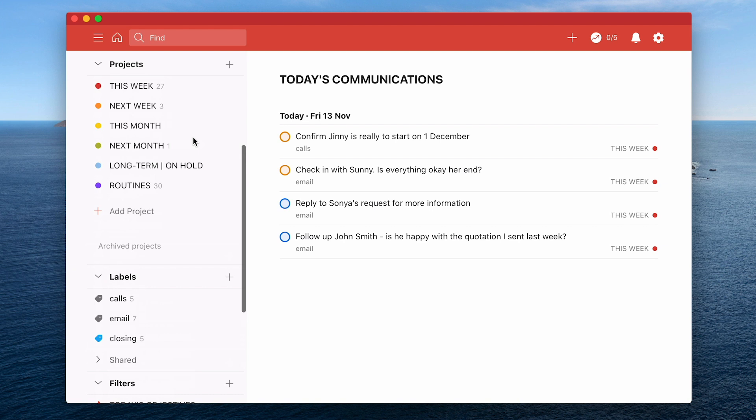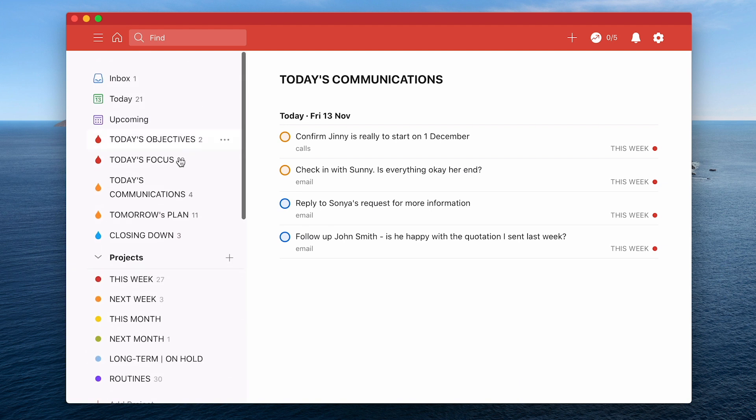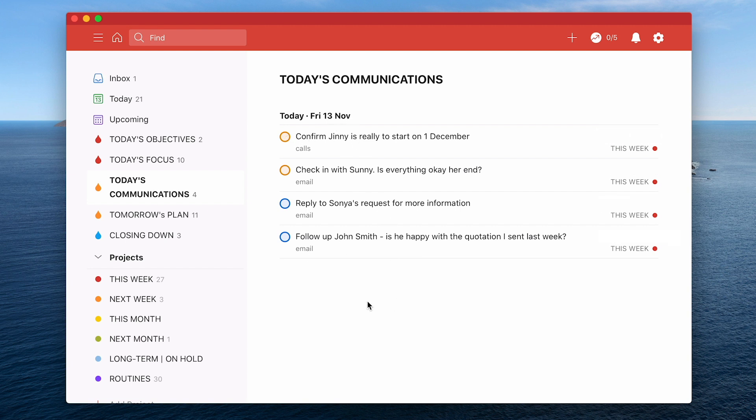When I click on my today's communications these are all for today Friday the 13th of November. So I only have four things I need to do in terms of communications. Now this could change throughout the day because I could be adding stuff to my inbox but as long as you're checking your inbox every day you're going to see those and you'll be able to get back to them. But these are for your planned calls and your planned follow-ups.